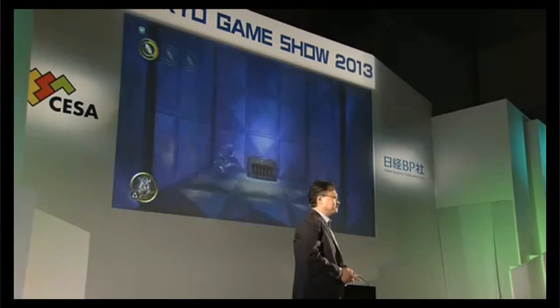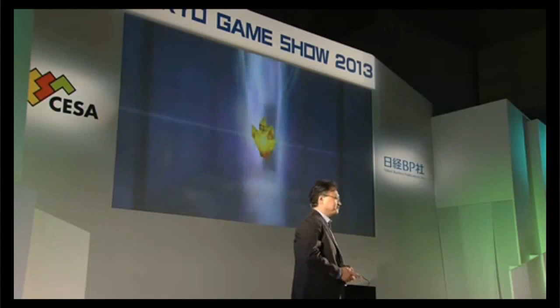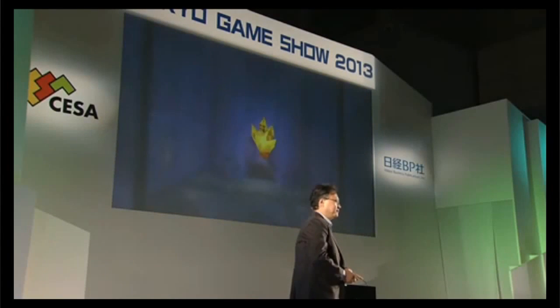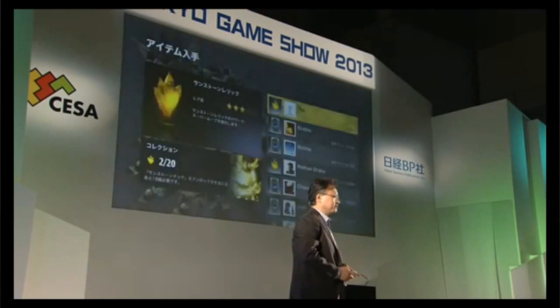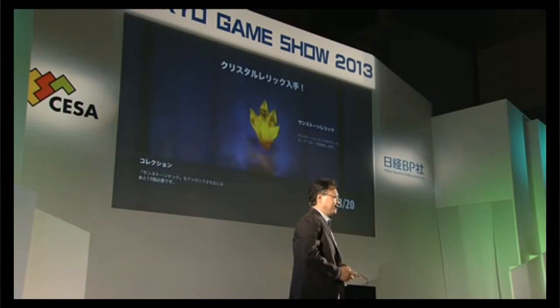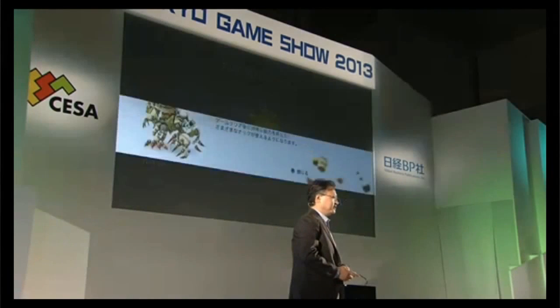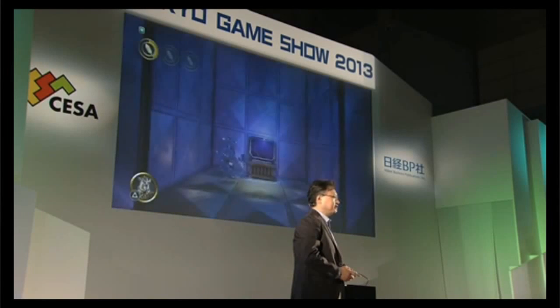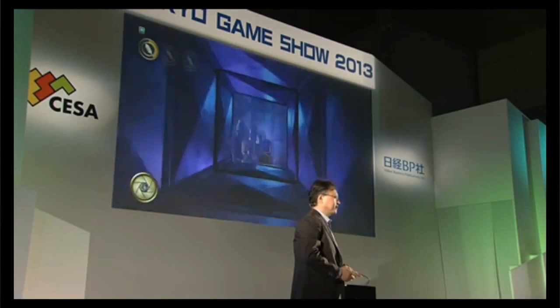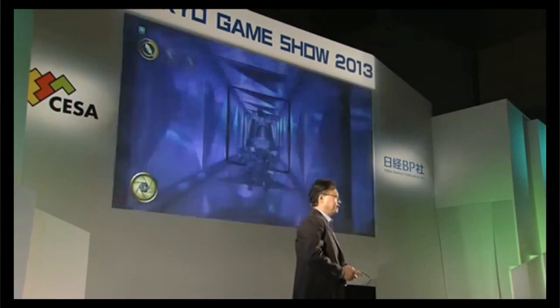Today, since it's still under development, we are playing using DualShock 3. But when PS Vita TV remote play is officially released, it will be supported by DualShock 4.